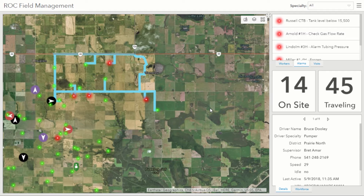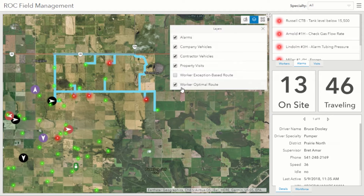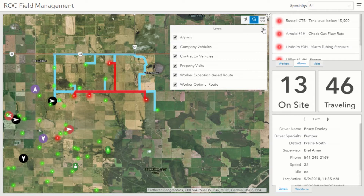What we want to do is make sure folks in the field are focused on the most important things — that's not visiting the green, it's visiting the red, the stuff that's alarming. We can blend that alarm data along with the routing network and route based on the alarms, coming up with a sequence of stops that the pumper would visit, optimized on our lease roads. This is called exception-based routing — you've heard the term 'pump by exception.' That's what we're getting at here.